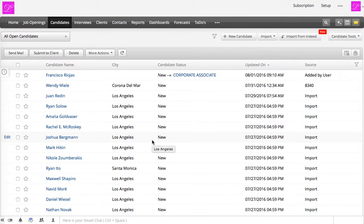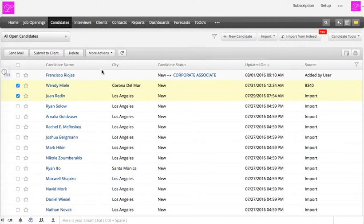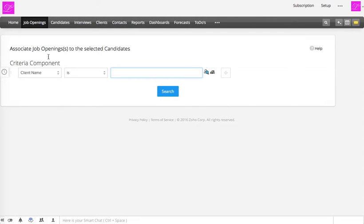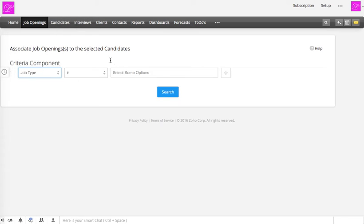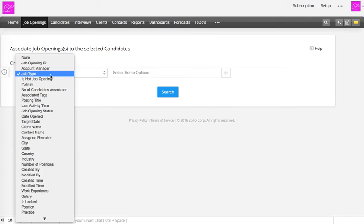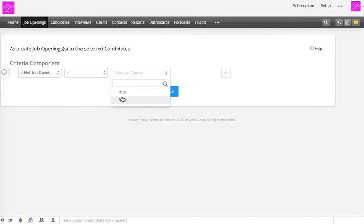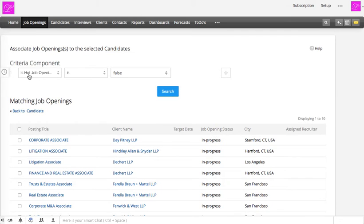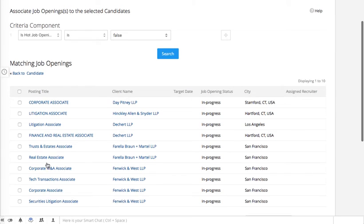The other option is to associate multiple candidates at once. For example, selecting Wendy and Juan — then click 'More Actions' > 'Associate Job Opening.' The same database search comes up. We tried filtering by 'hot job opening,' but that field isn't enabled yet, so all job postings show up.